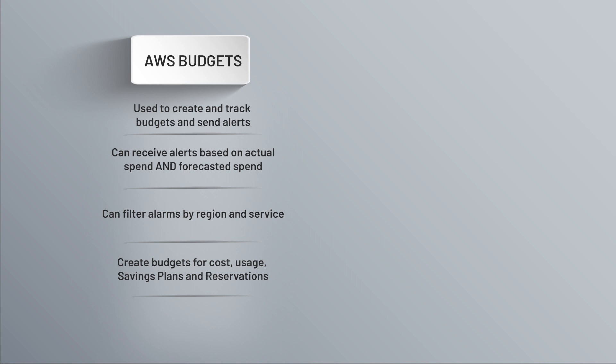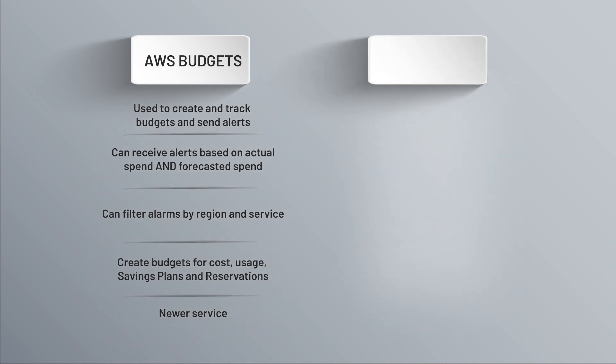This is a newer service, so it kind of took what we already had with CloudWatch Billing Alarms and made it more comprehensive. And speaking of those alarms over on the right, these are going to be more limited than Budgets.